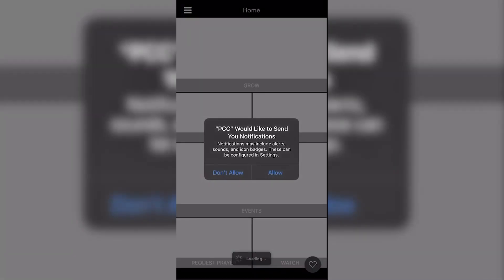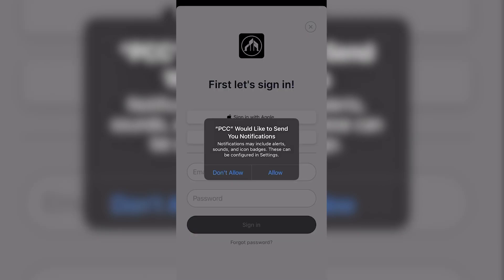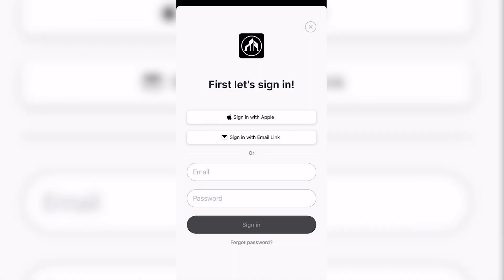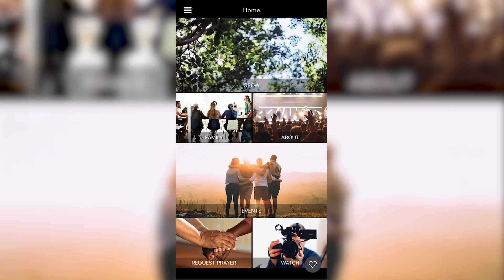Once the app is finished downloading, you can open it, and most importantly, allow notifications — we just want to get in touch with you. From there, you can sign in, or just look around. Enjoy!